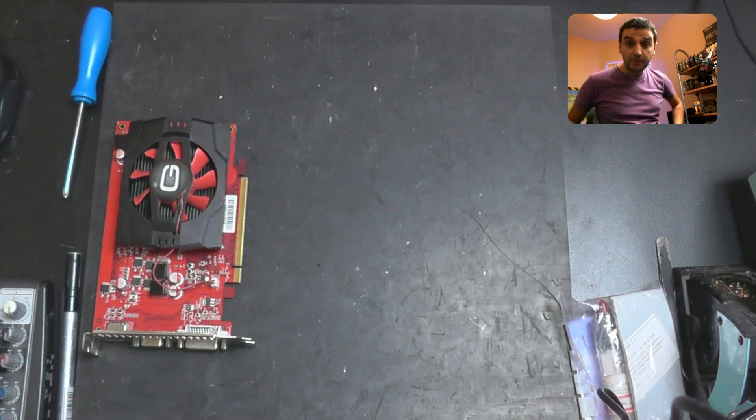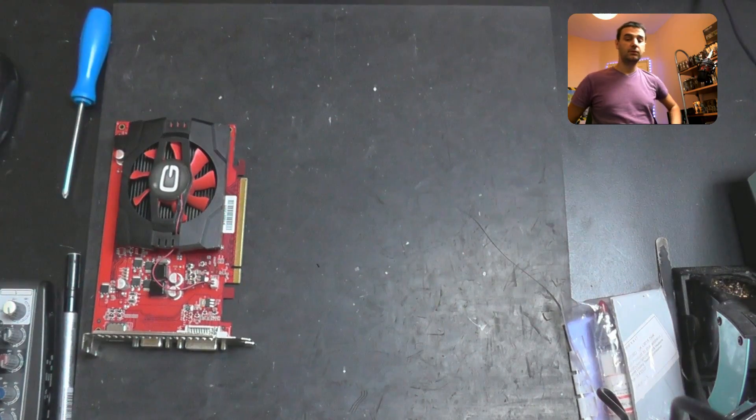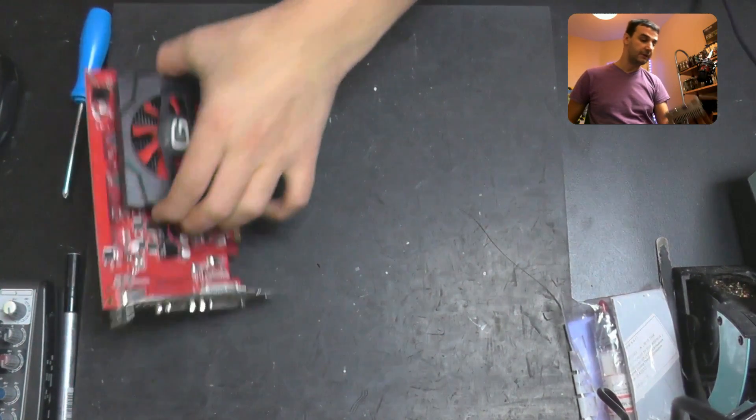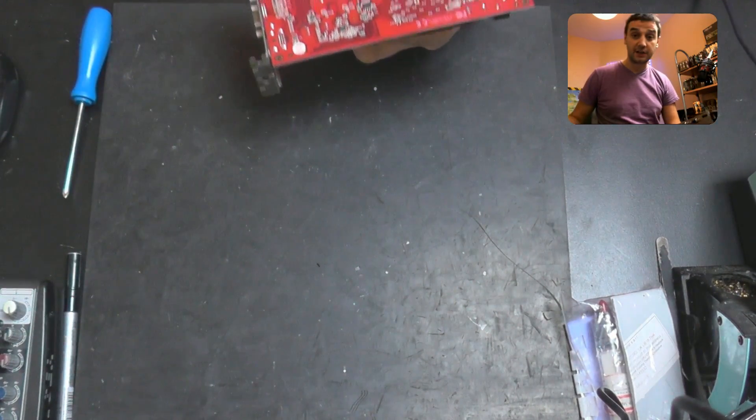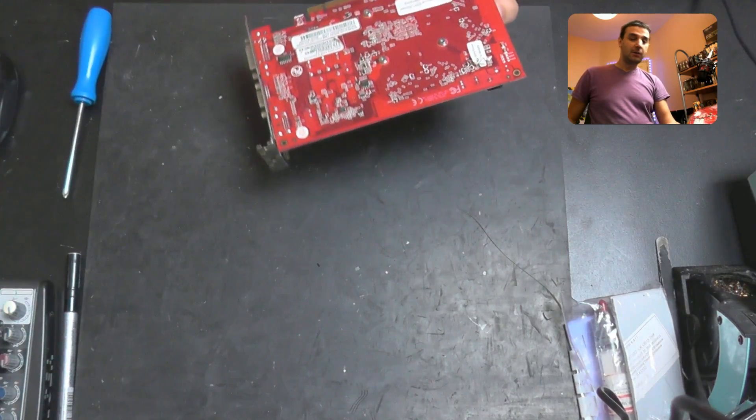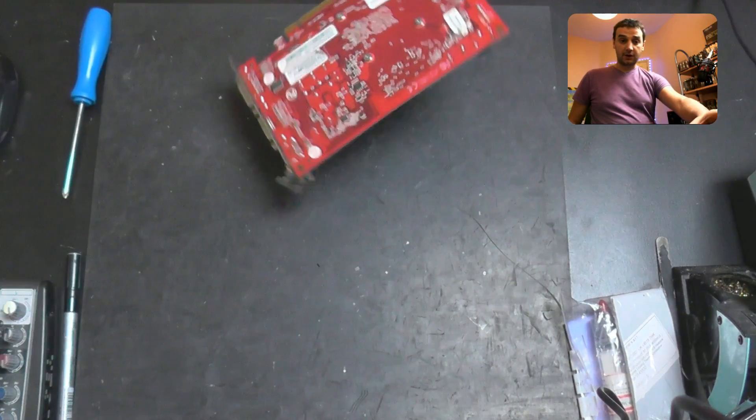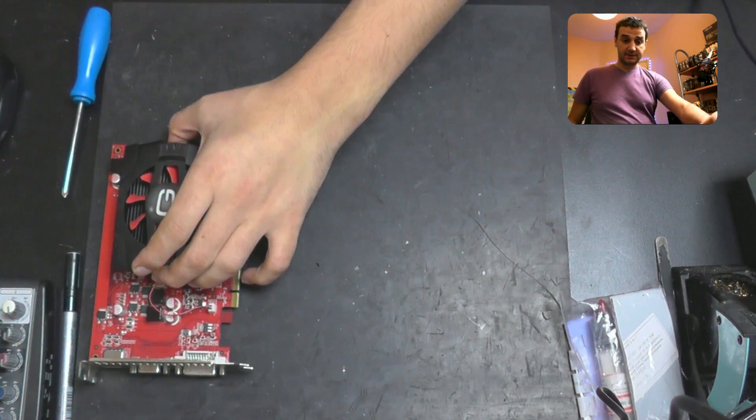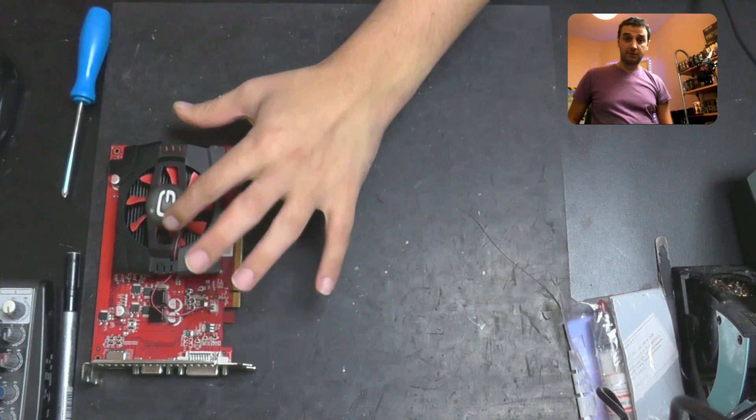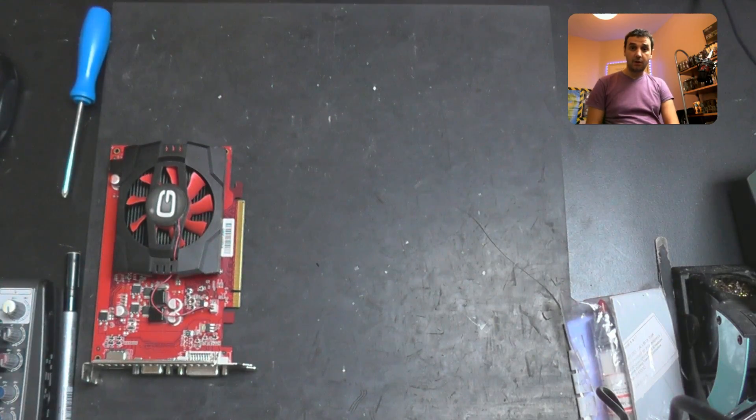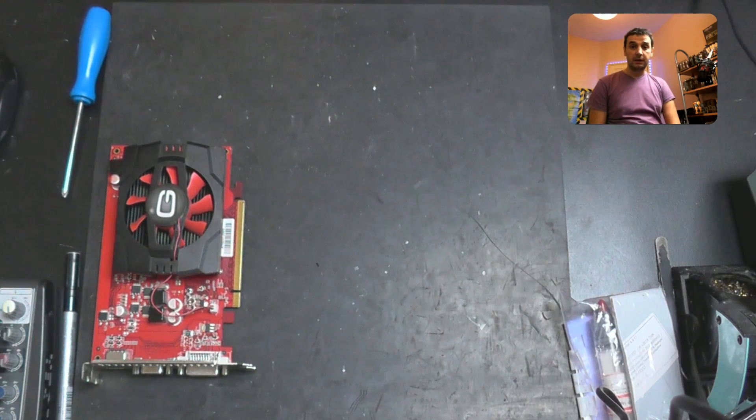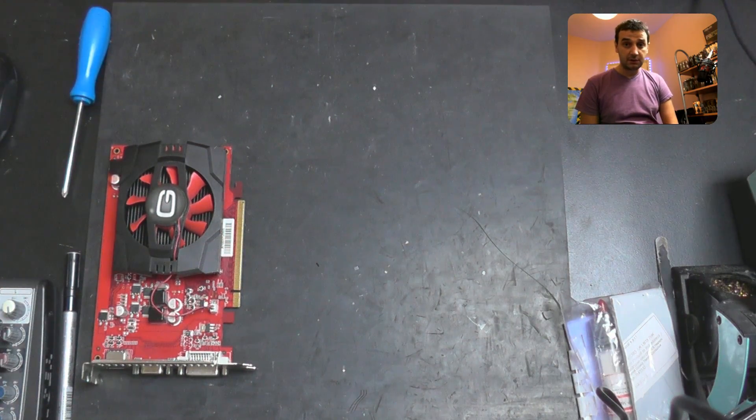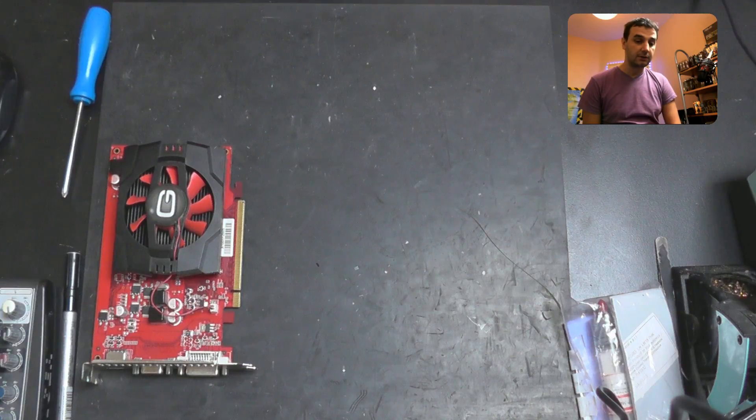Alright, welcome back to the channel. Today I want to open a video card because this is the video card that I will be using on my gaming channel. I will leave a link down in the description if you want to check it out.